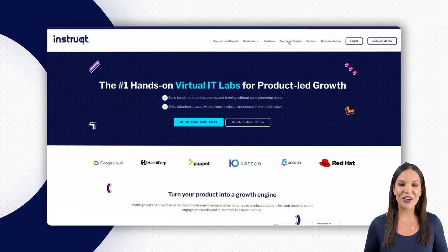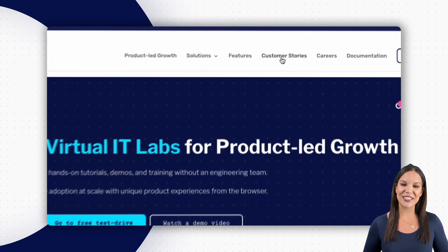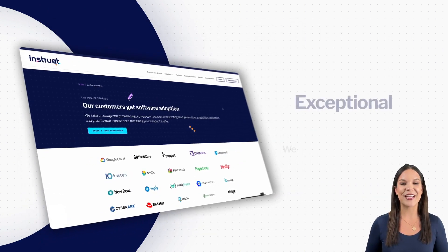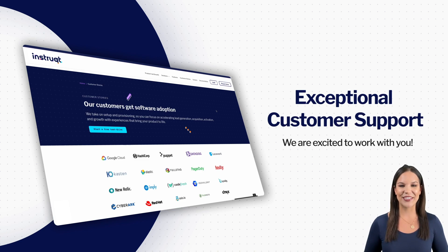We love our customers. From exceptional customer support to partnering for creating engaging content, our teams are excited to work with you.